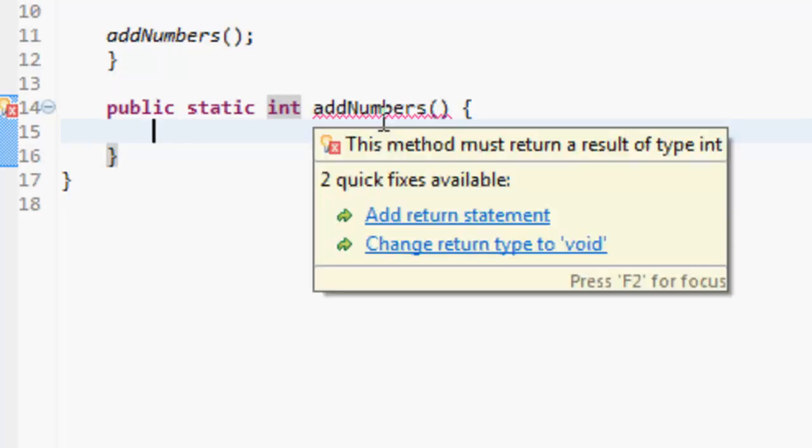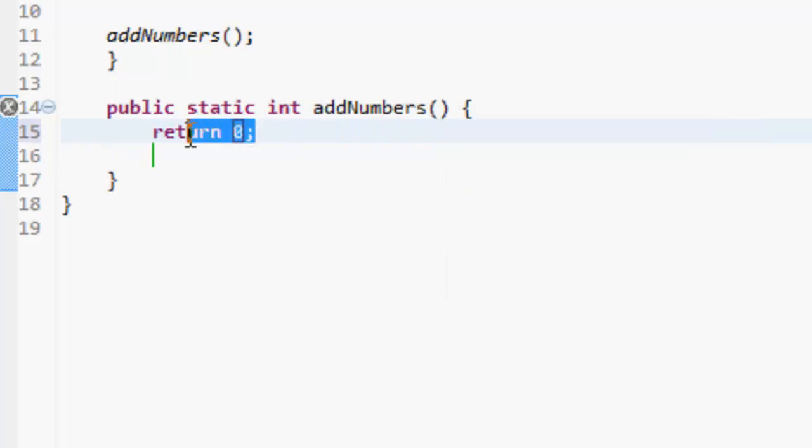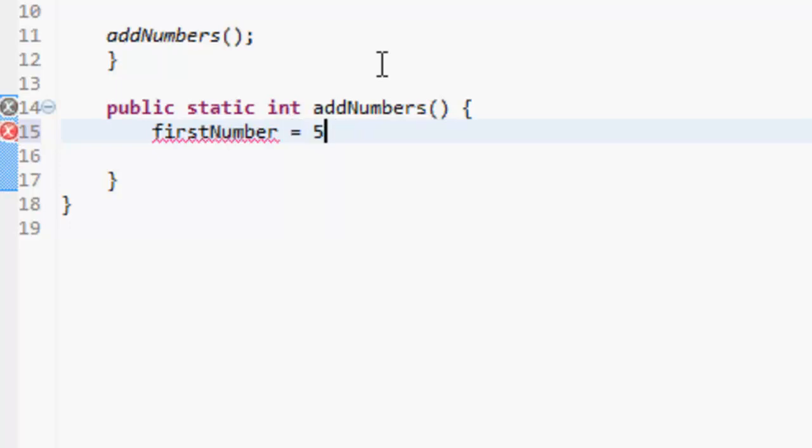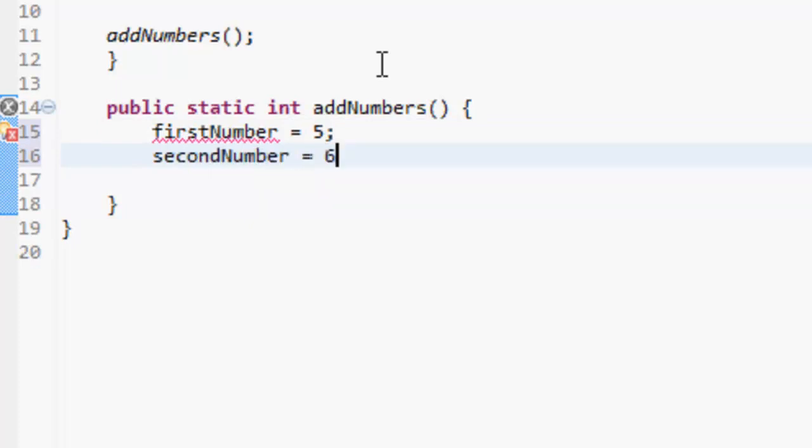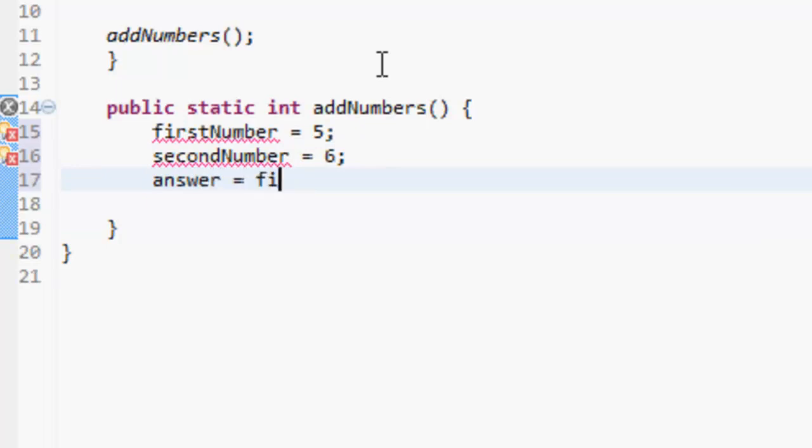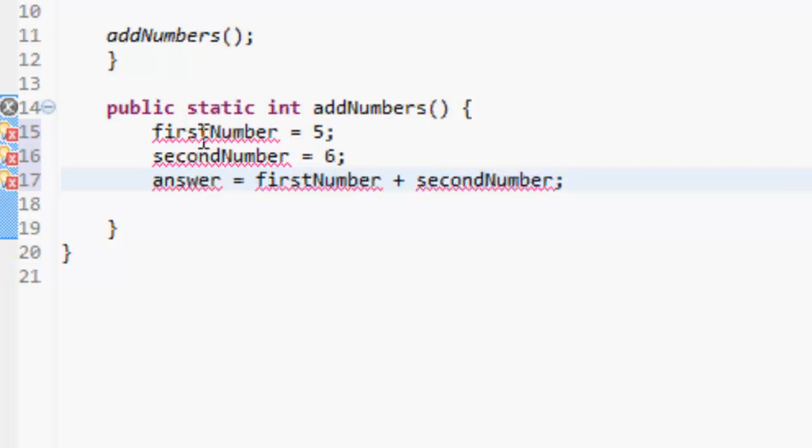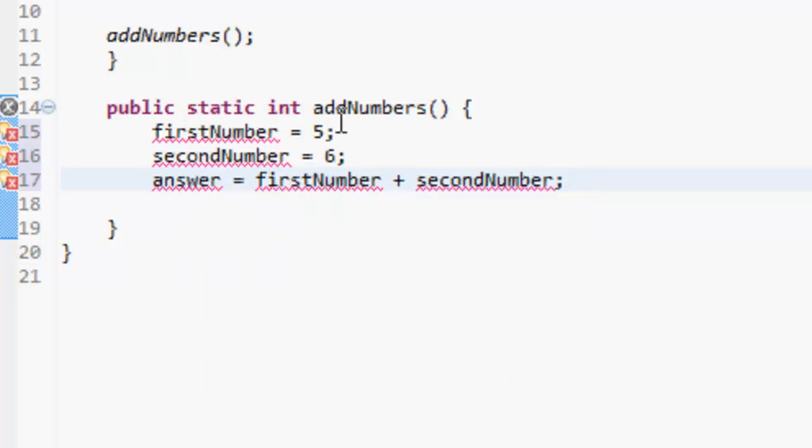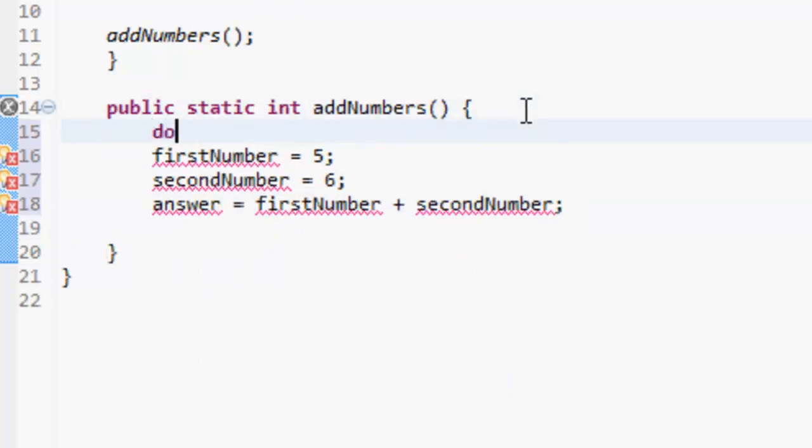So what we're going to do is firstNumber equals 5, secondNumber equals 6, and answer equals firstNumber add secondNumber. So we haven't got any of these things yet, so we're going to create them. Actually, I can just copy these three things up here and then put them here.